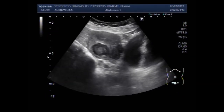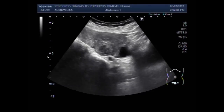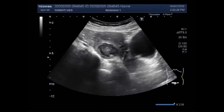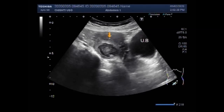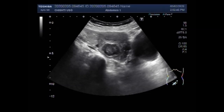You can see the uterus, urinary bladder, and this is the uterus. This is the urinary bladder, this one is the uterus, and this is the fibroid — the mass in the middle portion of the uterus near the posterior wall.